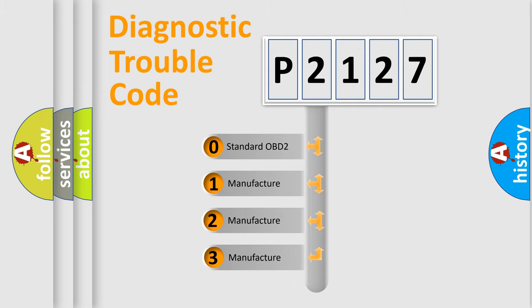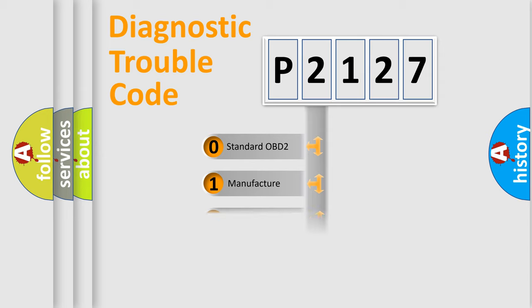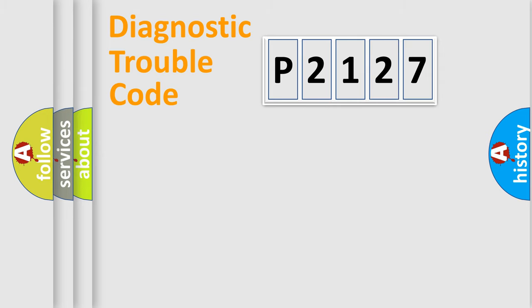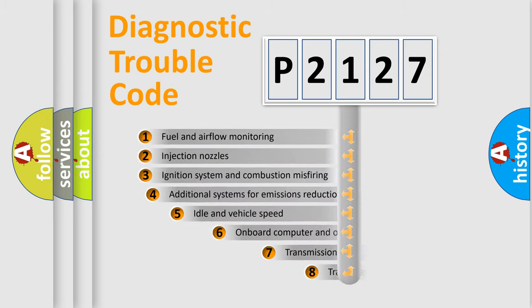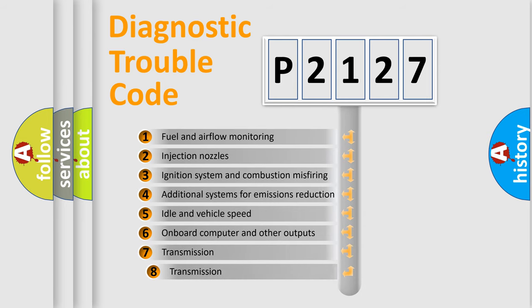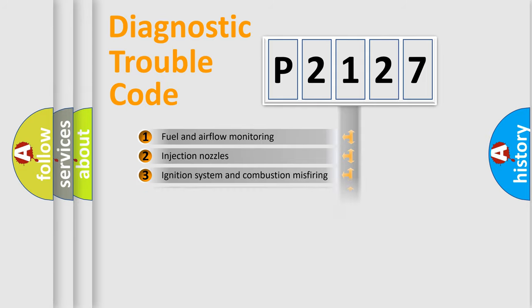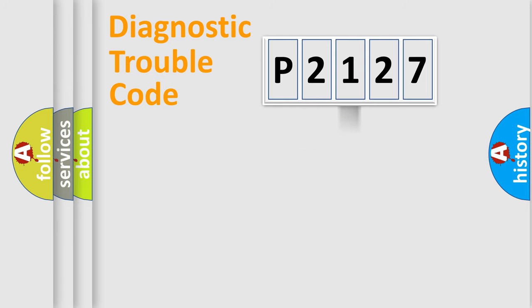If the second character is expressed as zero, it is a standardized error. In the case of numbers 1, 2, or 3, it is a manufacturer-specific expression of the car-specific error. The third character specifies a subset of errors. The distribution shown is valid only for the standardized DTC code.